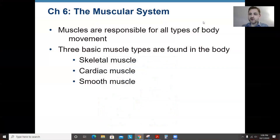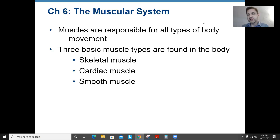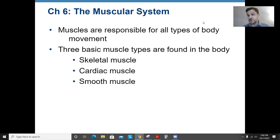Hello Anatomy, welcome to part one in what will likely be a two-part video series for chapter six, the muscular system. In this video we're going to go through the three types of muscle tissues and how they're different, the anatomy of a muscle cell, how muscles work, and we're going to save the labeling of specific muscles to part two of this video series.